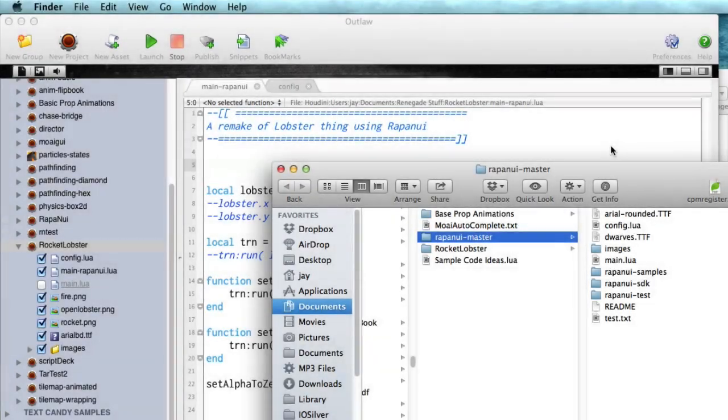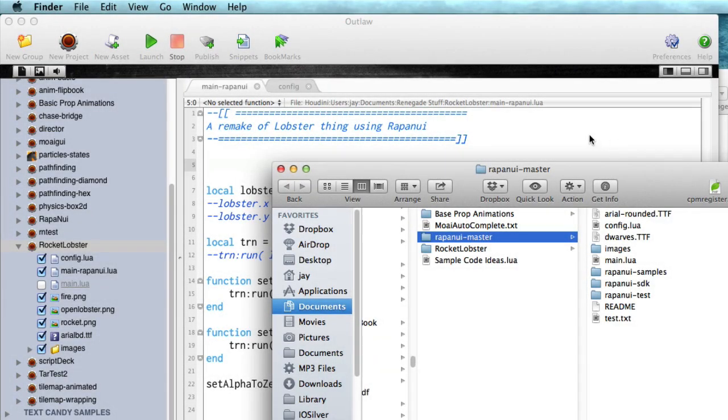Hey, this is Jay and I want to show you how to use one of the features in Outlaw, just one of those little things that makes your game development and your app development faster and easier.